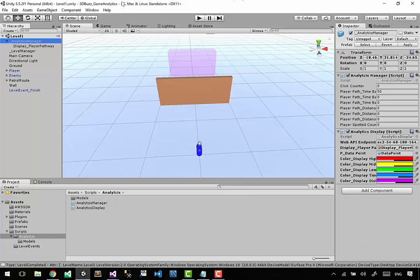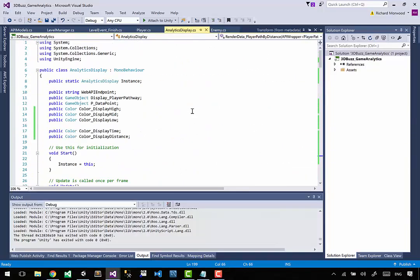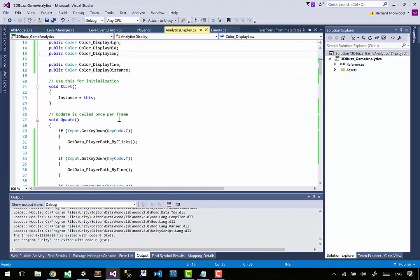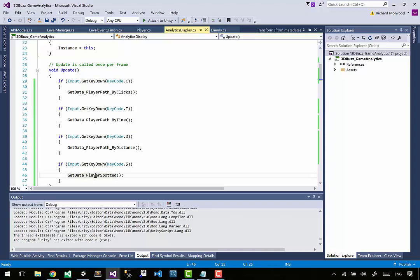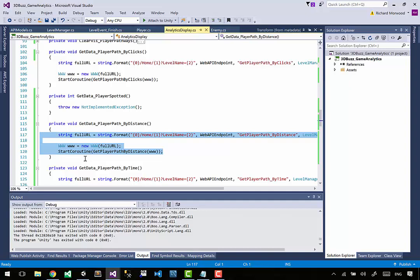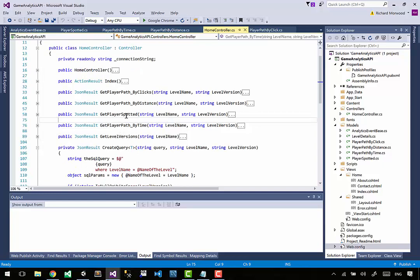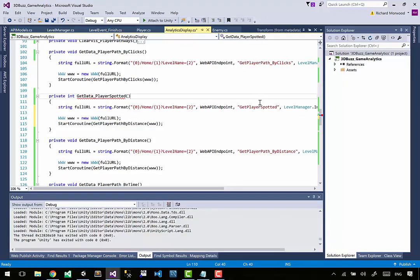We've already got that set up in our API, so let's jump into the code. We have the get_data_player_spotted function. We'll jump into it, look at the current exception it's throwing, and since it's the same pattern we've seen before, we'll copy the by_distance approach and put that into player_by_spotted. The endpoint is called get_player_spotted and it's returning int - you can return void.